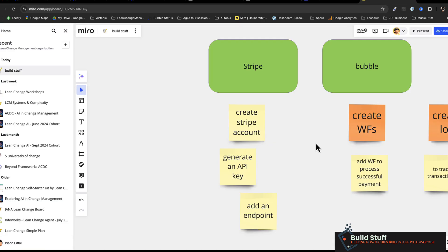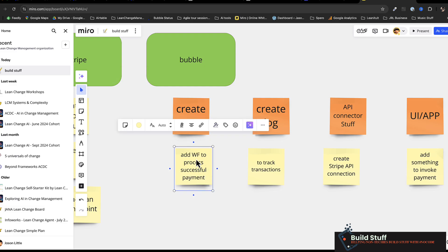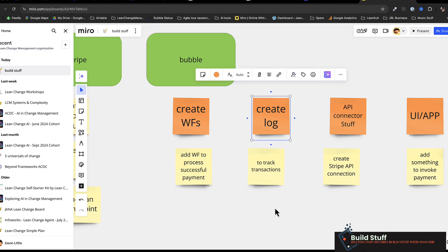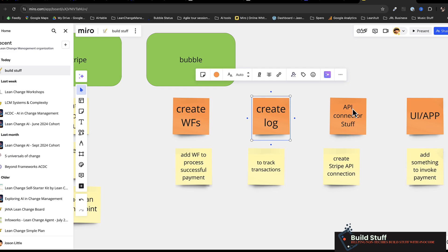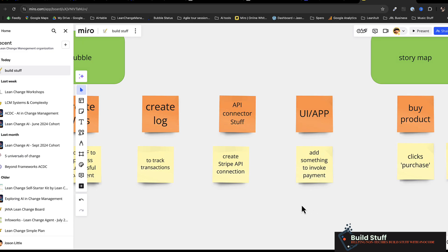Here's everything you're going to need: a Stripe account, an API key on both test and production sides, and you'll need to add a webhook endpoint pointing to a Bubble backend workflow. Inside Bubble, you'll create a workflow to process a successful payment. Optionally you can create a log file — I usually do because I'm capturing a transaction and attaching it to the event so the event knows whether or not the trainer has paid. You'll also need to create a Stripe API connection in the API connector.